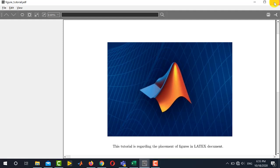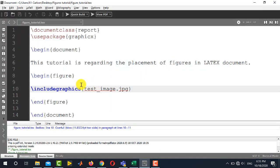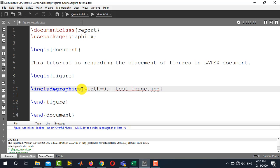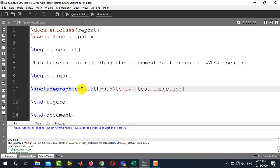Now if you want to change the size of this image, you need to control by writing this particular command in square brackets width=, for example, if I want to scale it by 50% of the text width, then I will write here 0.5\textwidth.